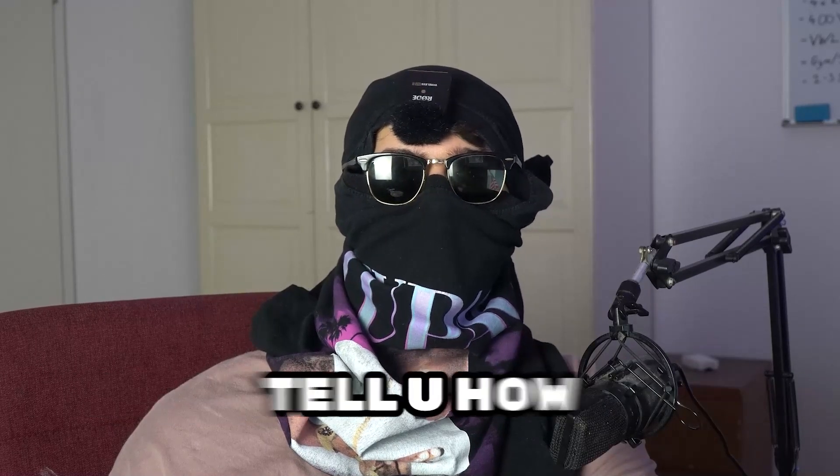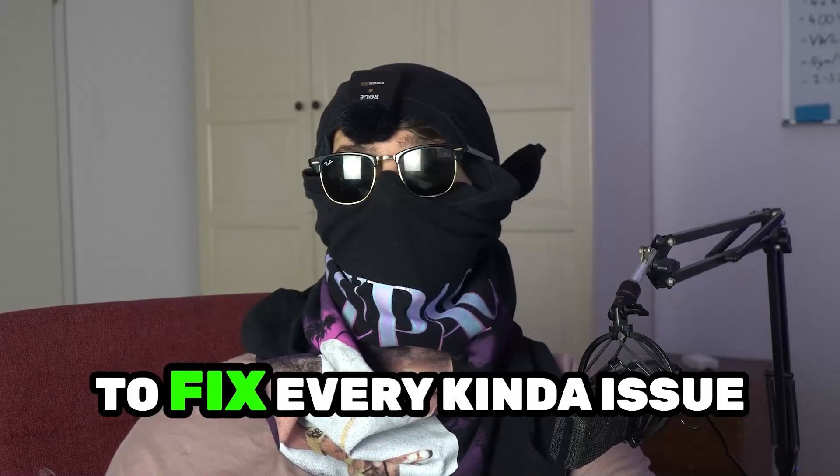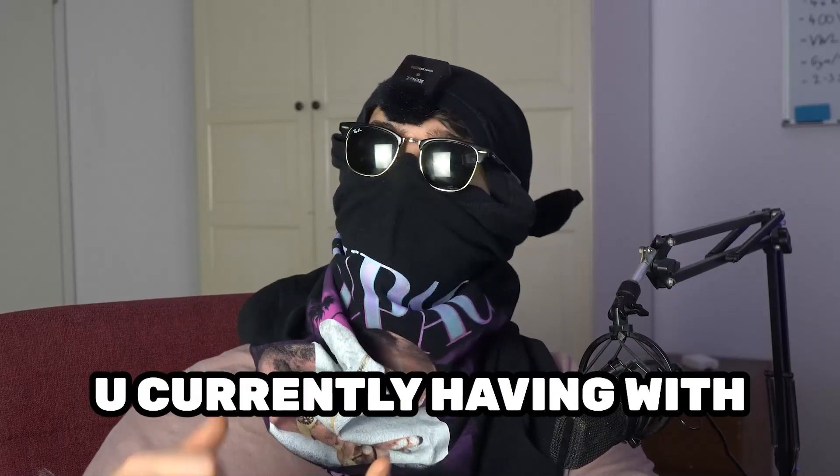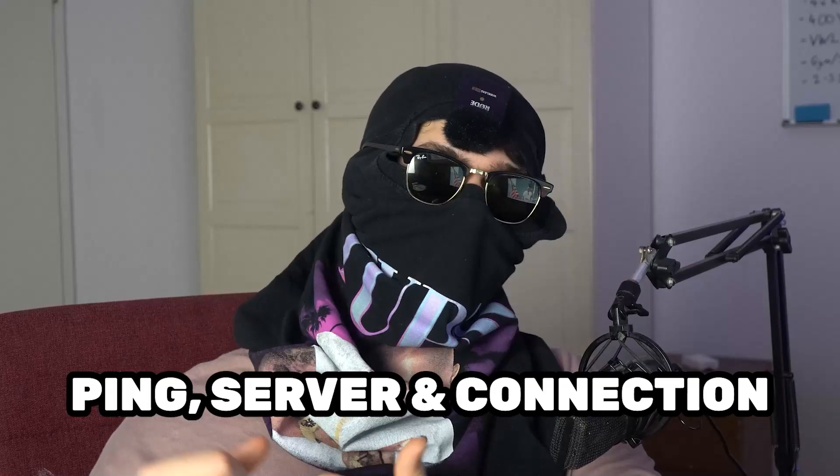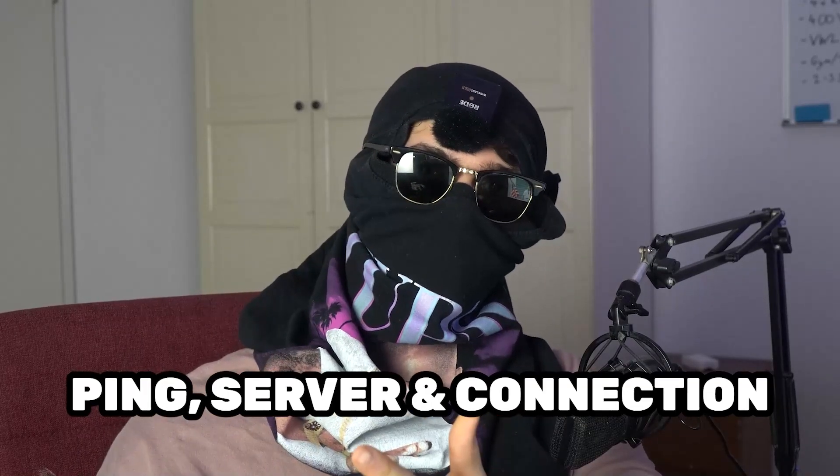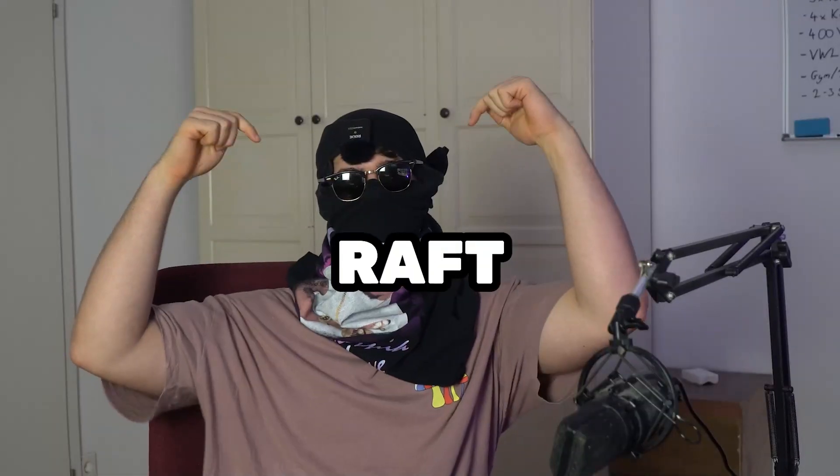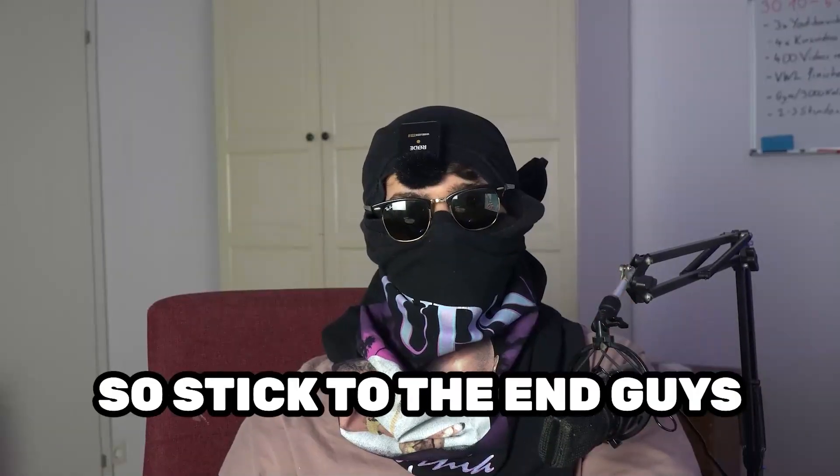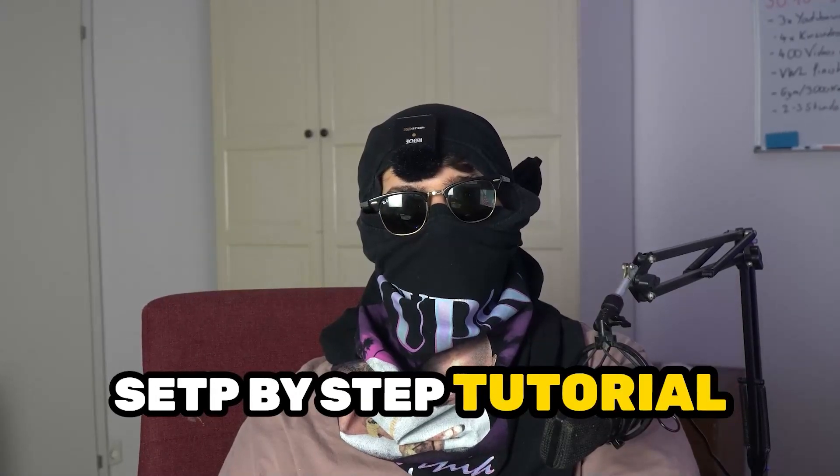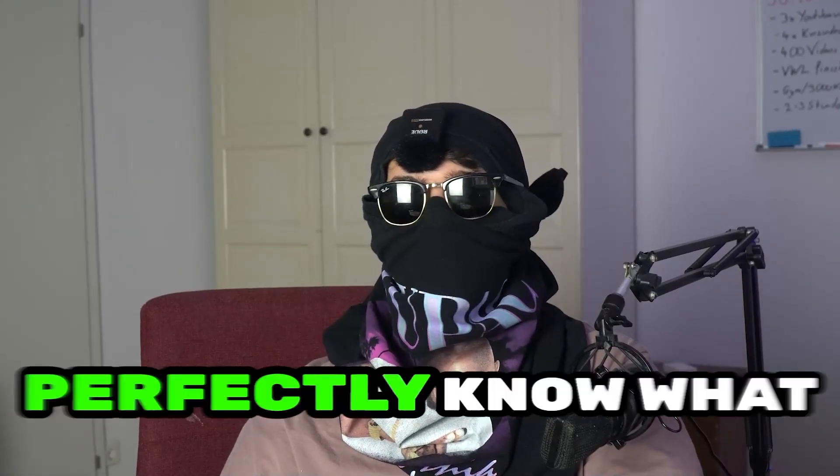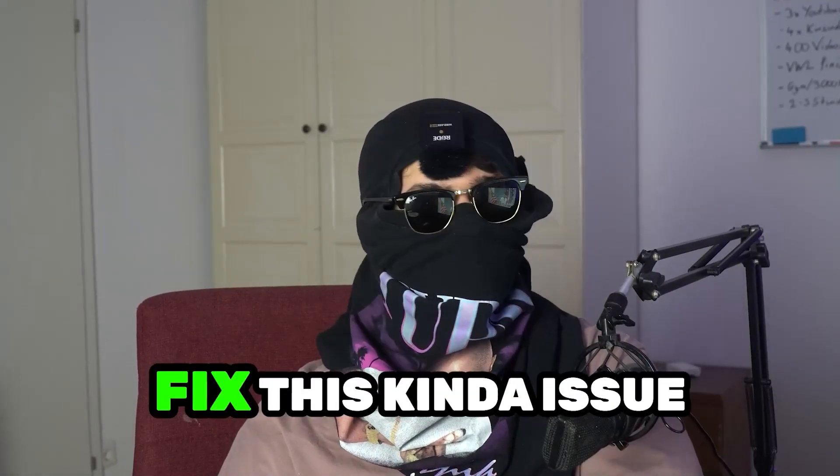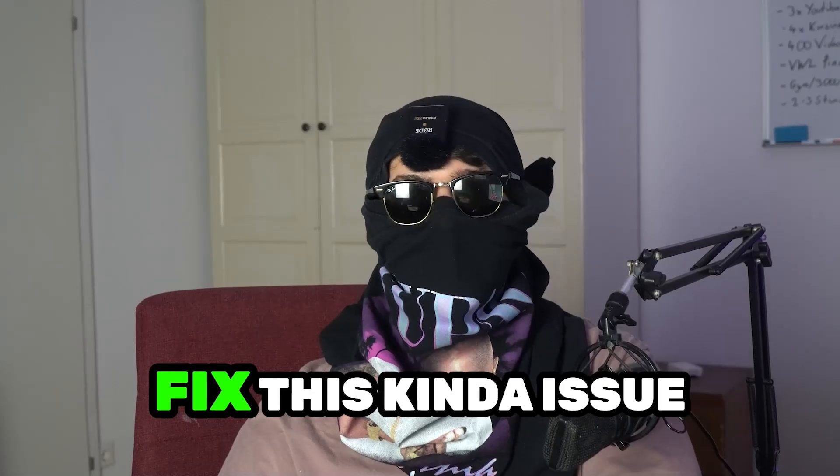Today I'm going to tell you how to fix every kind of issue you're currently having with ping, with server issues, with connection issues in Roft. Stick to the end guys, this will be a step-by-step tutorial and in the end you will perfectly know what to do in order to fix these kinds of issues.